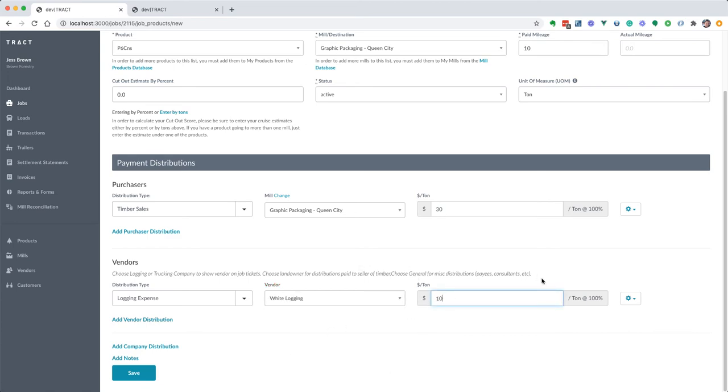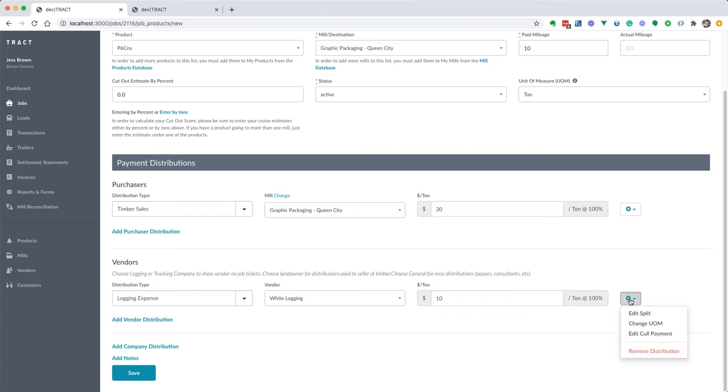Let's say they're sending us thirty dollars per ton. Let's just set up a logging expense, ten dollars. Notice that says per ton. You'll see this looks a little different than you're used to seeing. We've moved a lot of these little settings and things that you can change and put them all under this little settings icon. You'll notice now here's where you edit the split, you can change the unit of measurement, you can edit the coal payment, or remove the distribution.